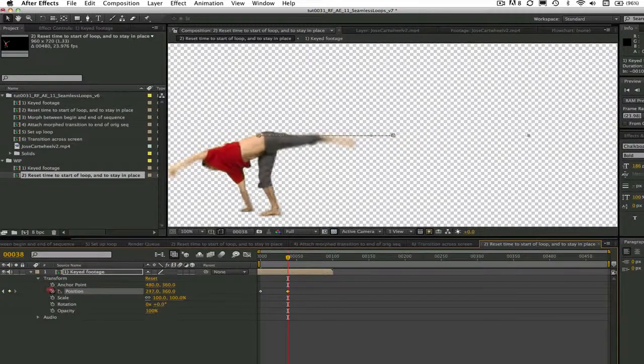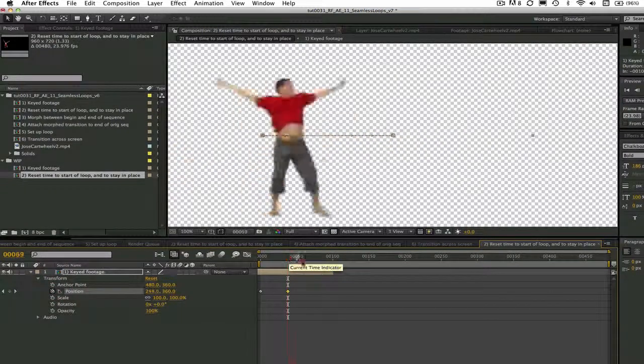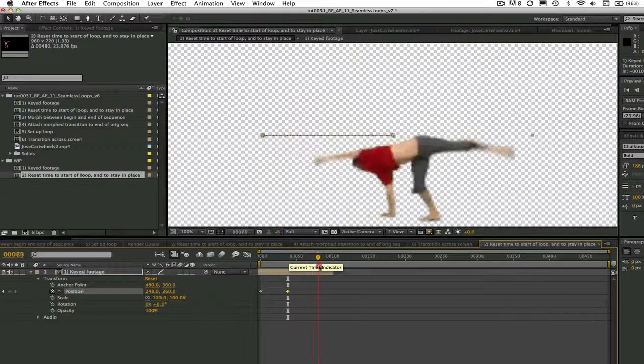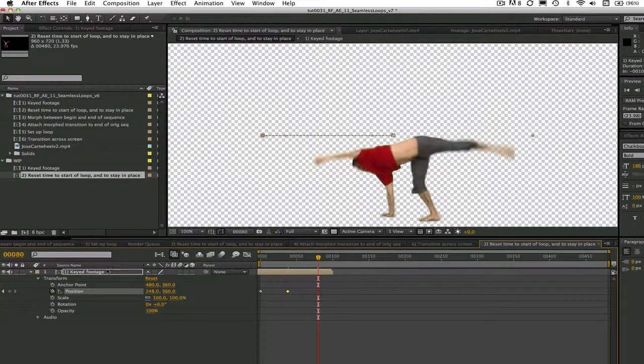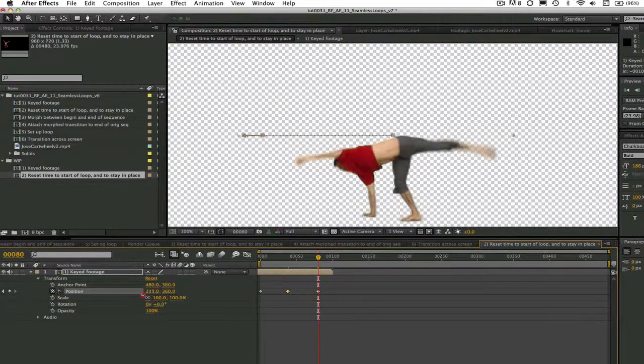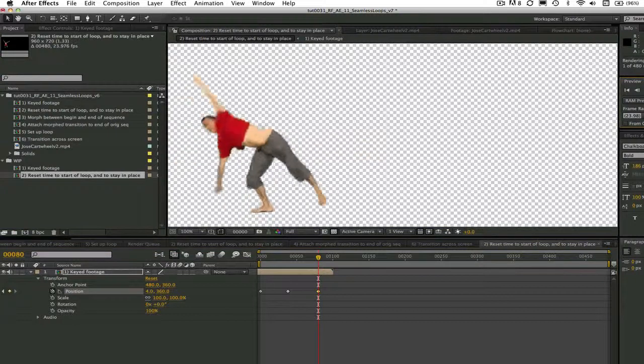As we've seen in previous tutorials, this makes for a much better and easier to produce morph. After we create the endless loop, we will add the motion back in to make him travel across the screen.